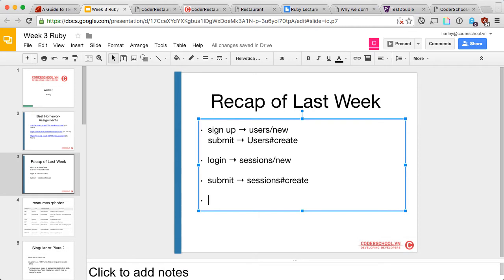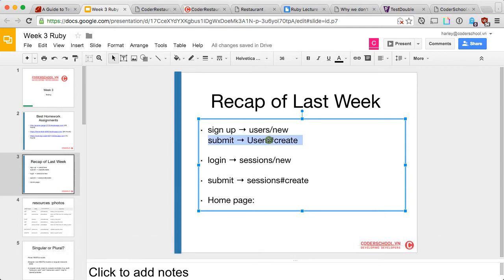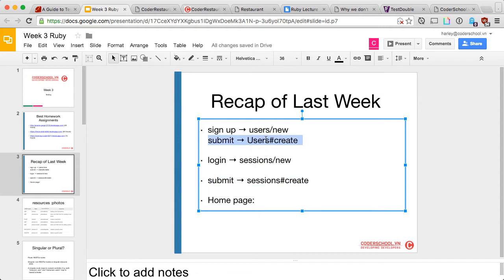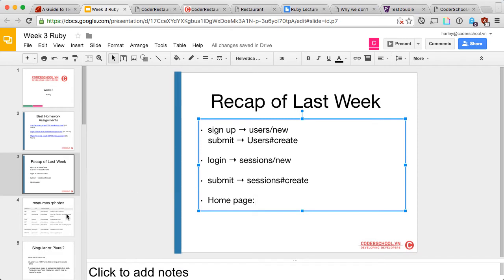In the lab we also had sign-up and sign-in forms on the home page. When you click sign-in it goes to sessions#create; when you click sign-up it goes to users#create. Does anyone remember the dating coder app? After an error you may go back to the home page because the form is there. Later you'll learn to use the same code on the home page and on users#new using a partial. What else did we learn last week? Before_action — that's great.